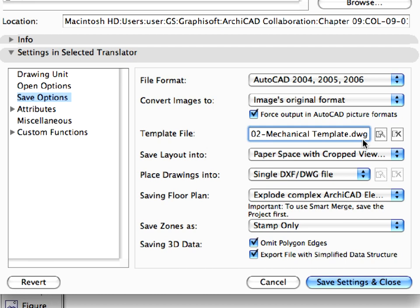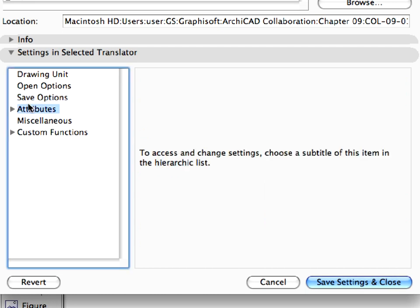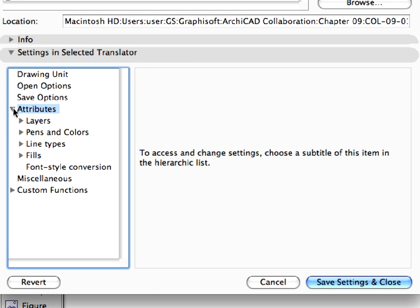We will match ARCHICAD attributes to the corresponding attributes found in this AutoCAD file. A given ARCHICAD attribute will always be converted to a given attribute of the template file, and vice versa. Let's keep all the other settings in the Save Options page and go on to the Attribute settings. Expand the Attributes list.